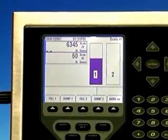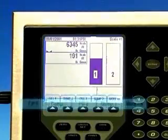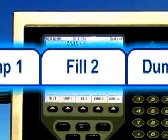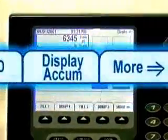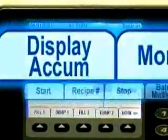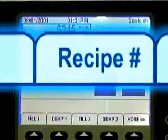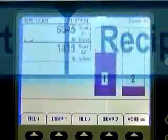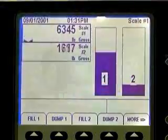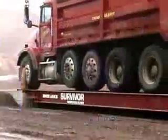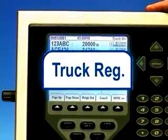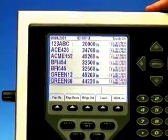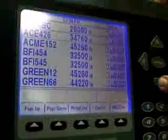The 920i also features soft keys to initiate frequently used functions. They prompt you to do things like select a formula, start a batch, begin a data collection sequence, and search or sort a file. And they can easily be reprogrammed at any time to meet your changing needs.